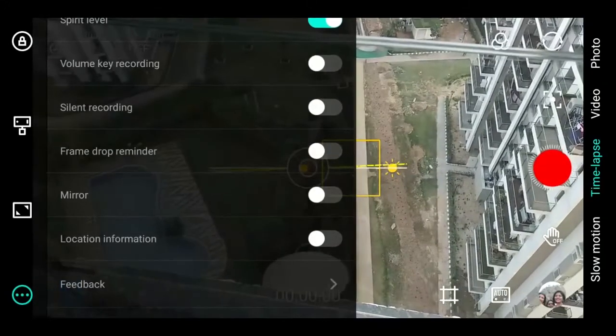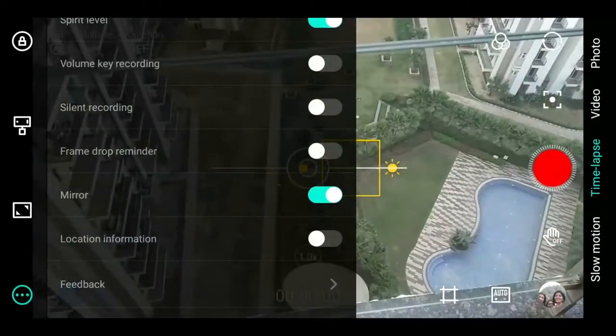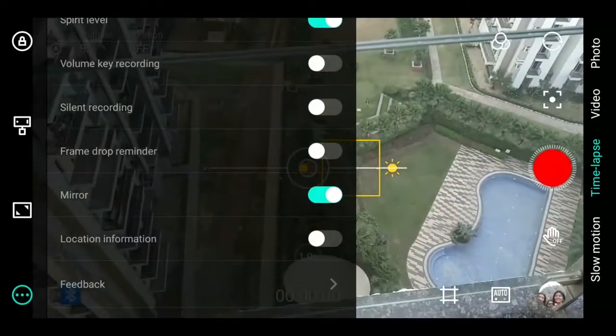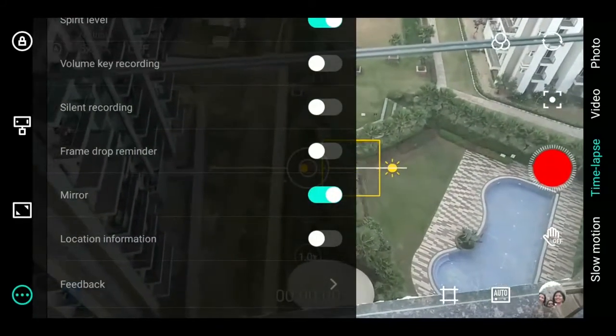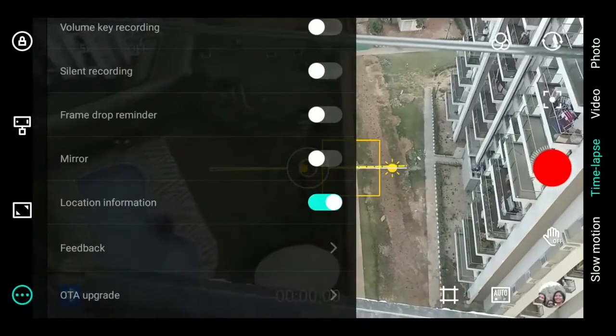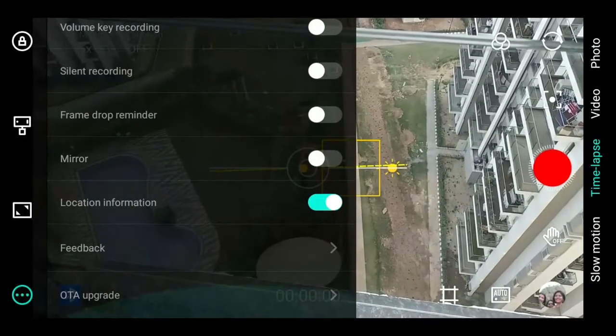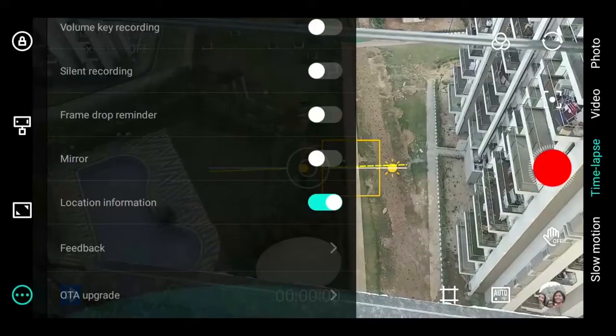Here you can toggle mirror imaging on and off. Just below this, you can switch on location information so GPS data is directly tagged with the video.